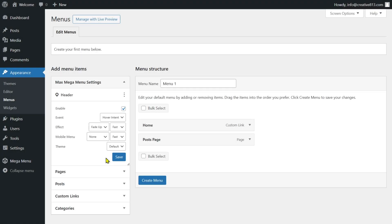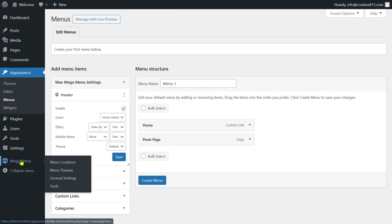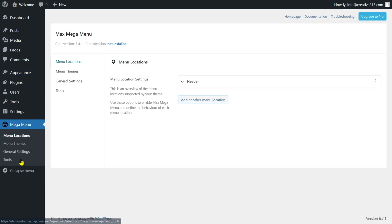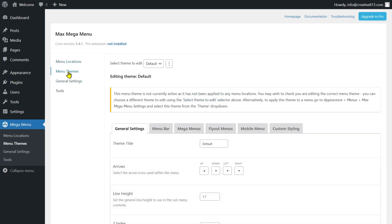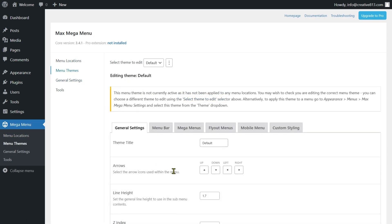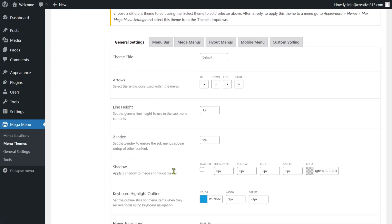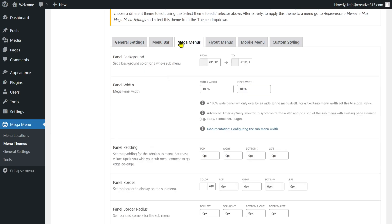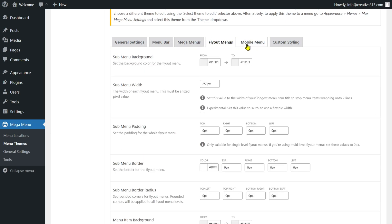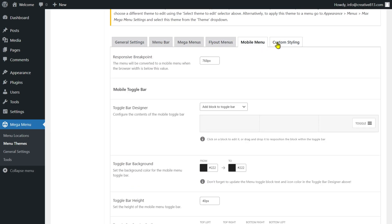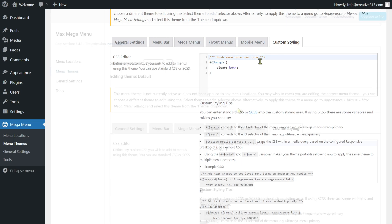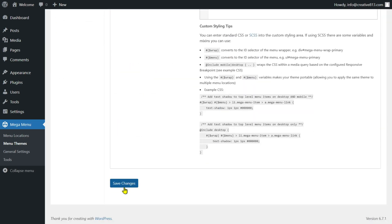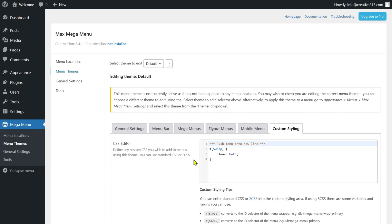To change your menu layout or adjust the display style, go to the Mega Menu option on your dashboard, then select Menu Themes. Here you can pick from options like General Settings, Menu Bar, Mega Menus, Flyout Menus, Mobile Menu, and Custom Styling. Once you're happy with your mega menu, click Save Menu.